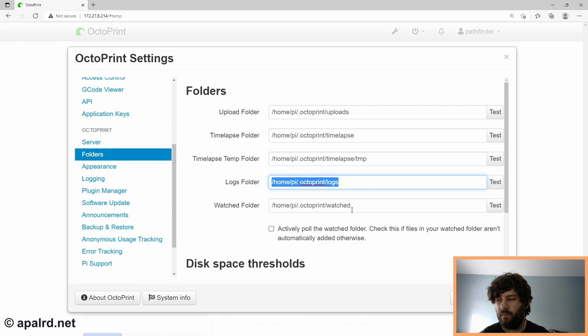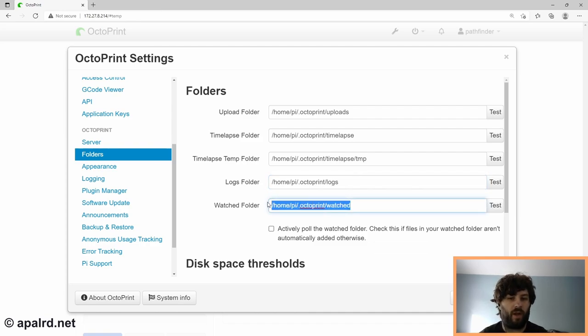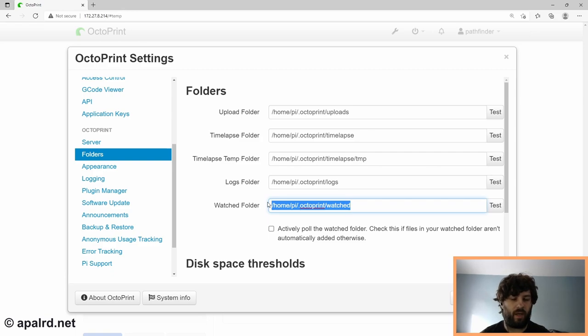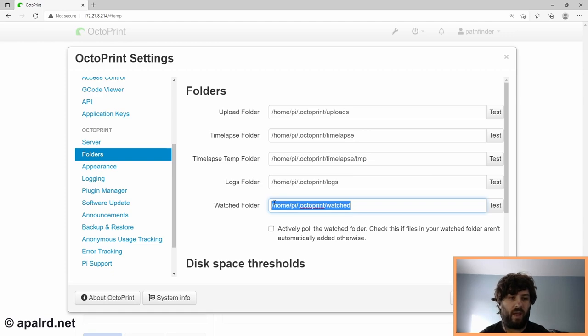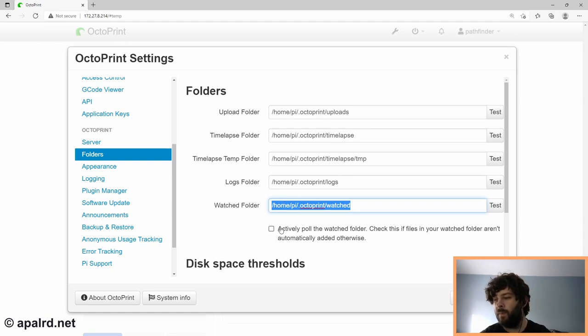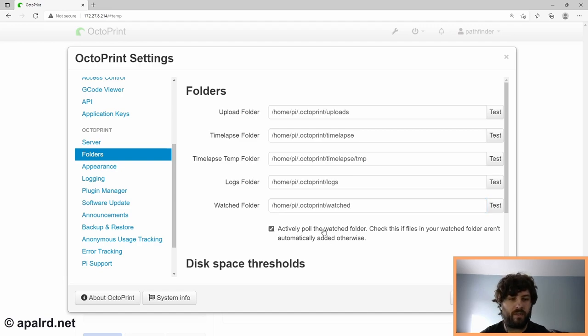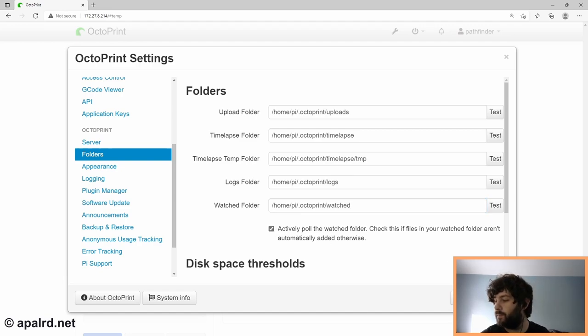And the final folder is the watched folder. In this one, you should absolutely move to your network share, because OctoPrint will scan this folder and automatically treat them as new uploads. So you can drop the file onto your NAS and then have OctoPrint automatically scan and move to the uploads folder. I also check the actively pull the watched folder button. It works better for network shares for me.